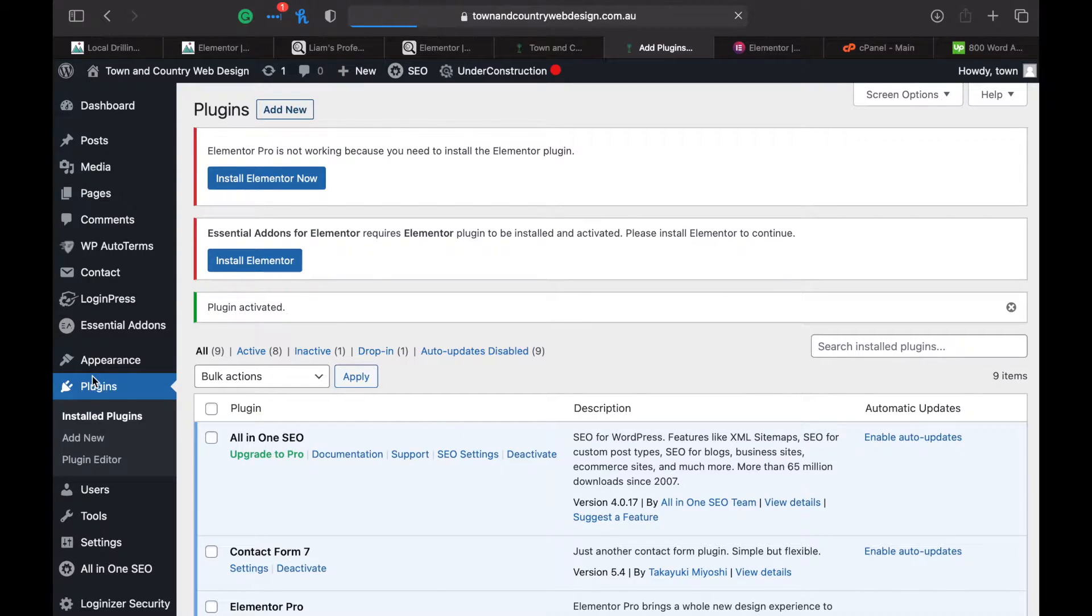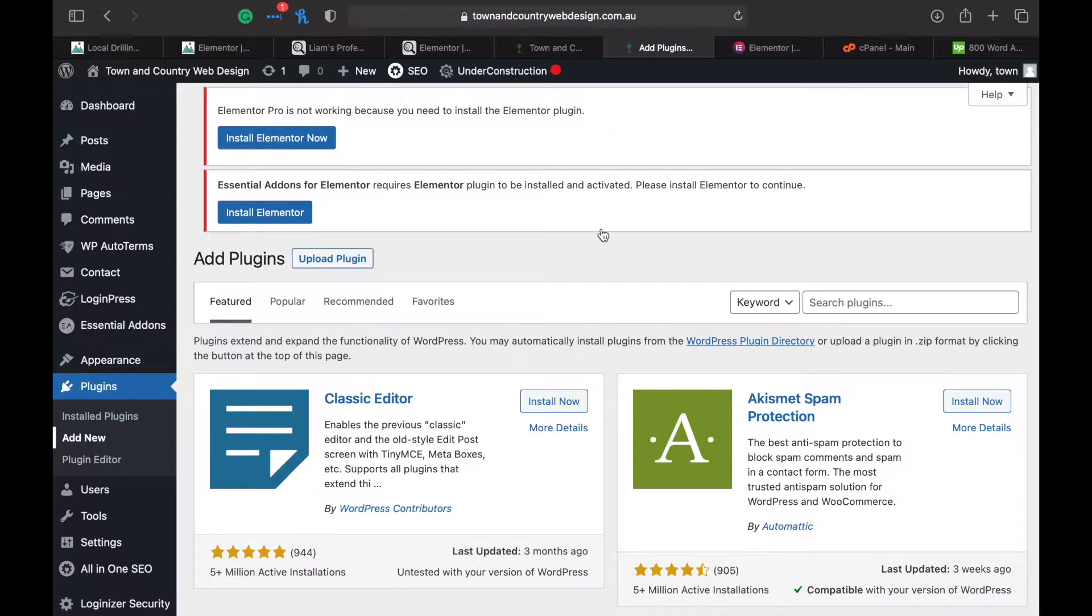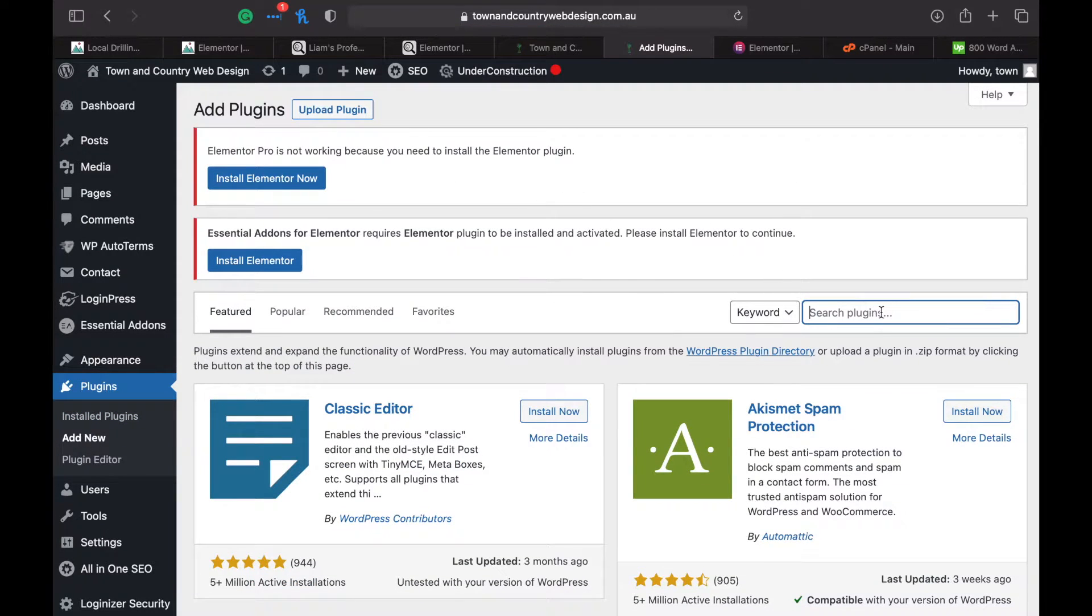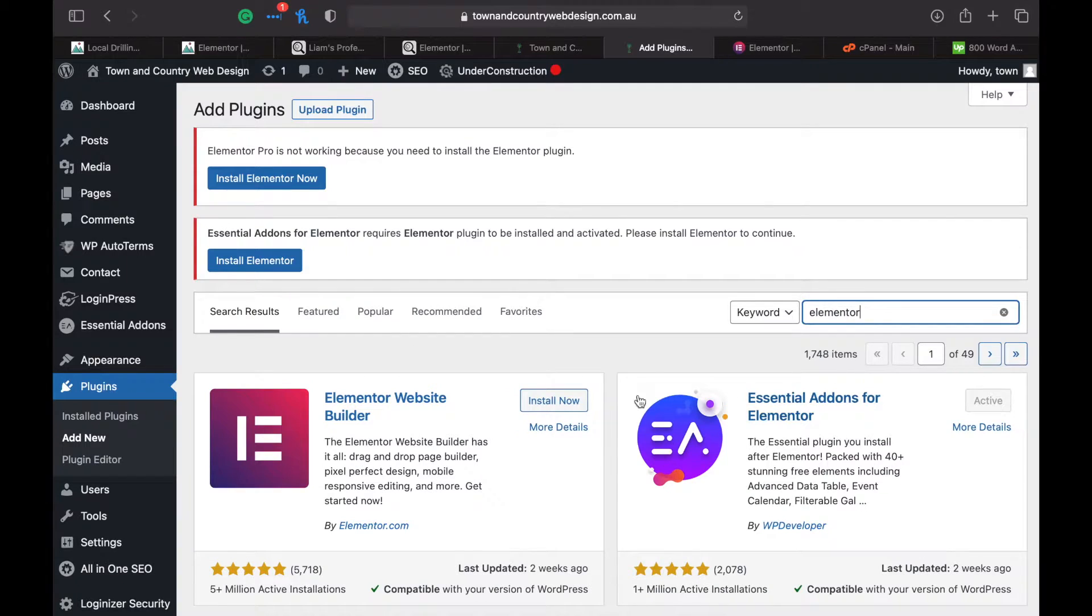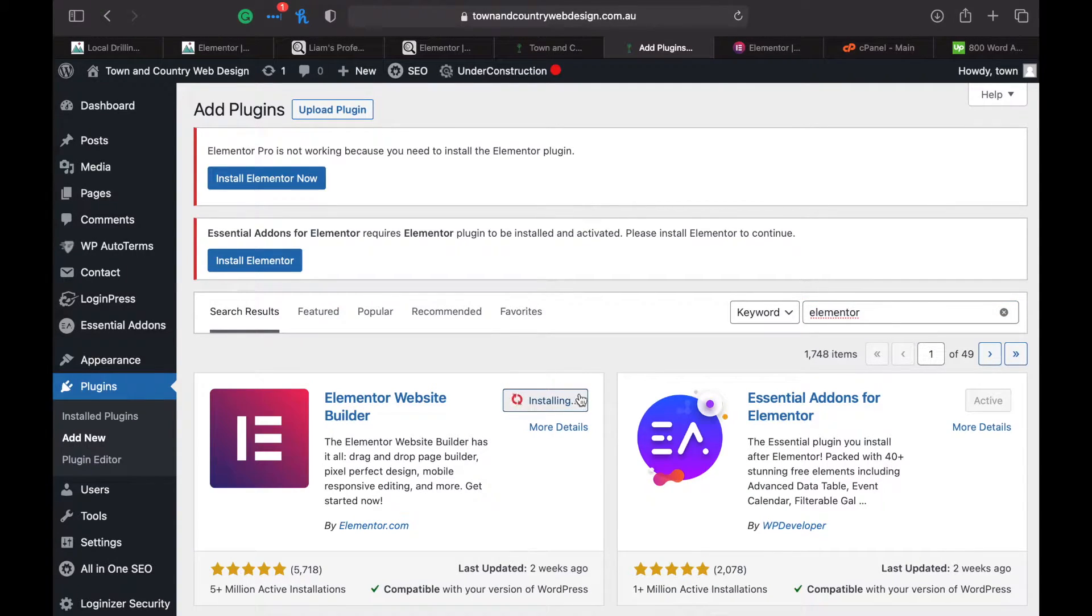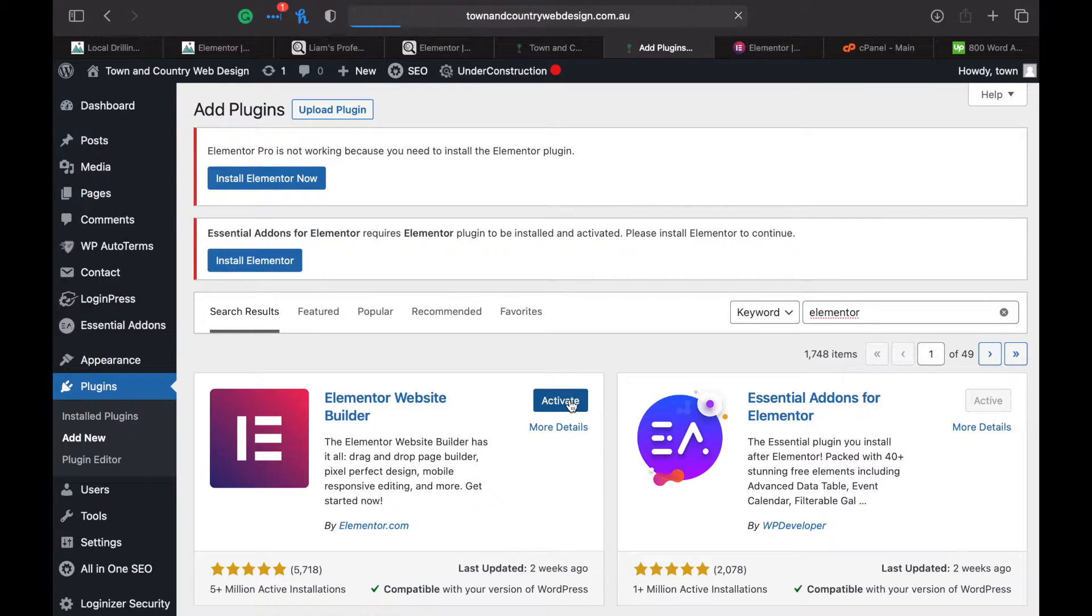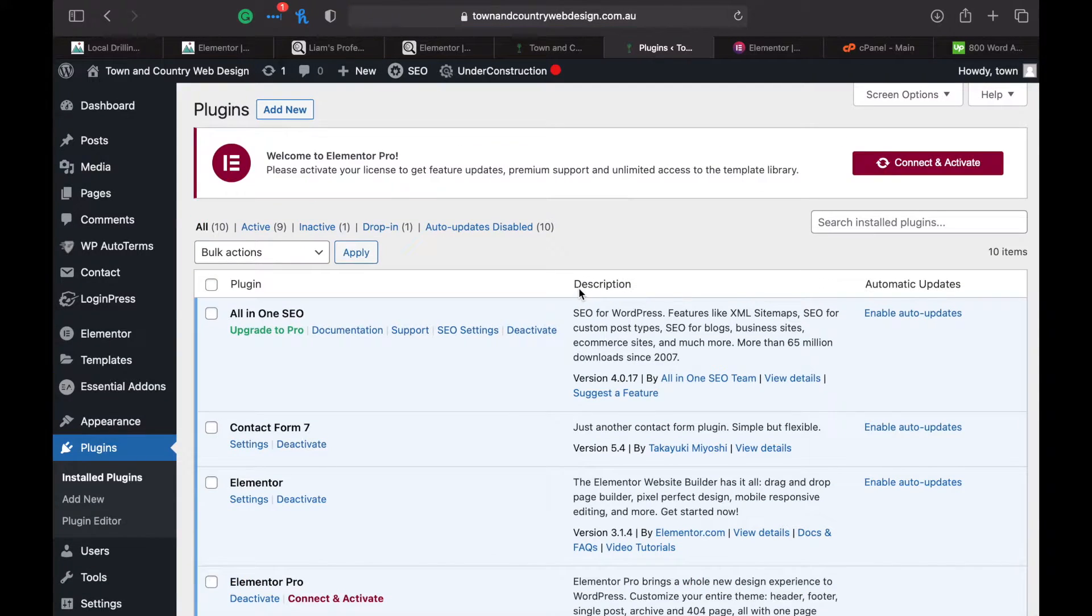Then search for Elementor, click on install now and activate.